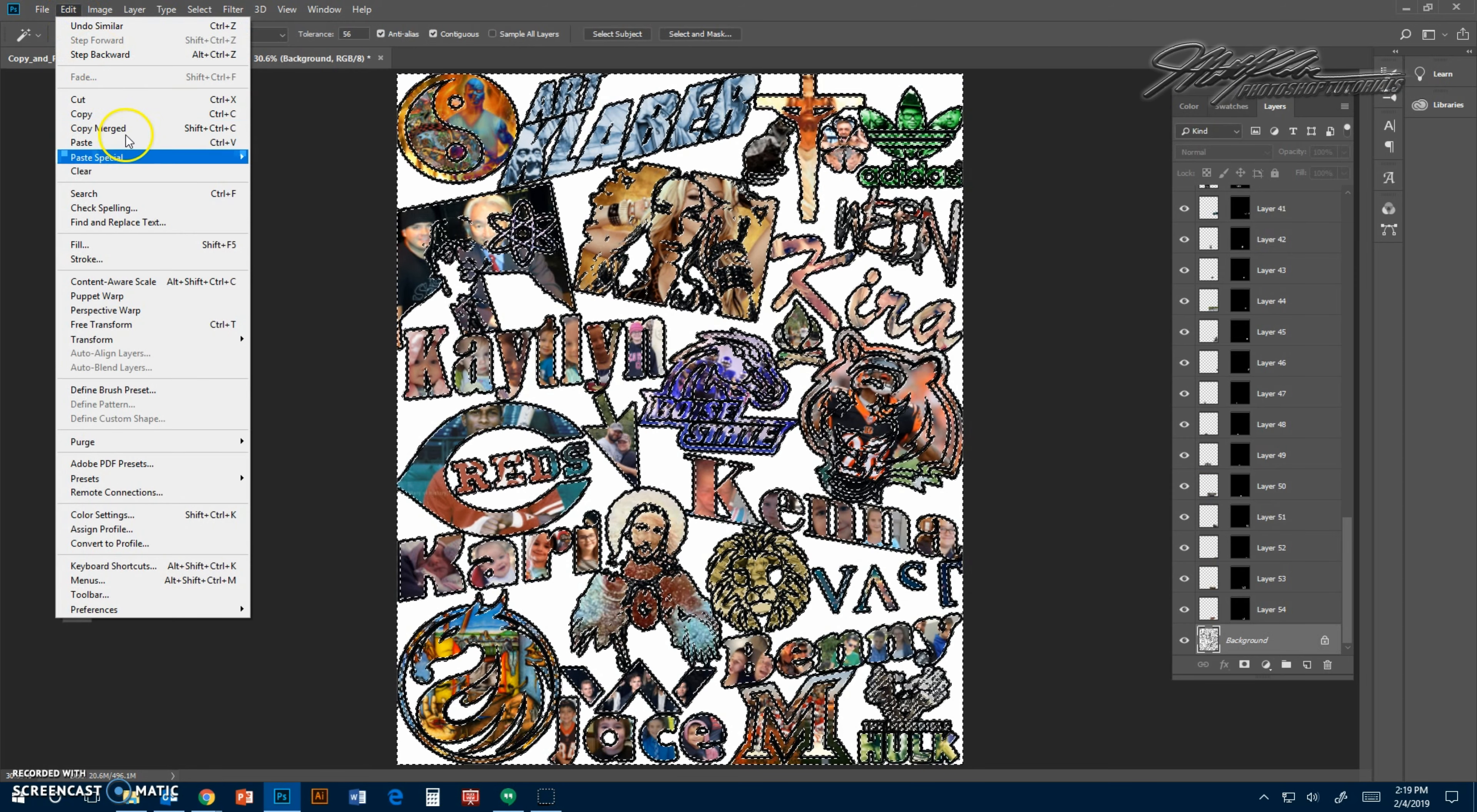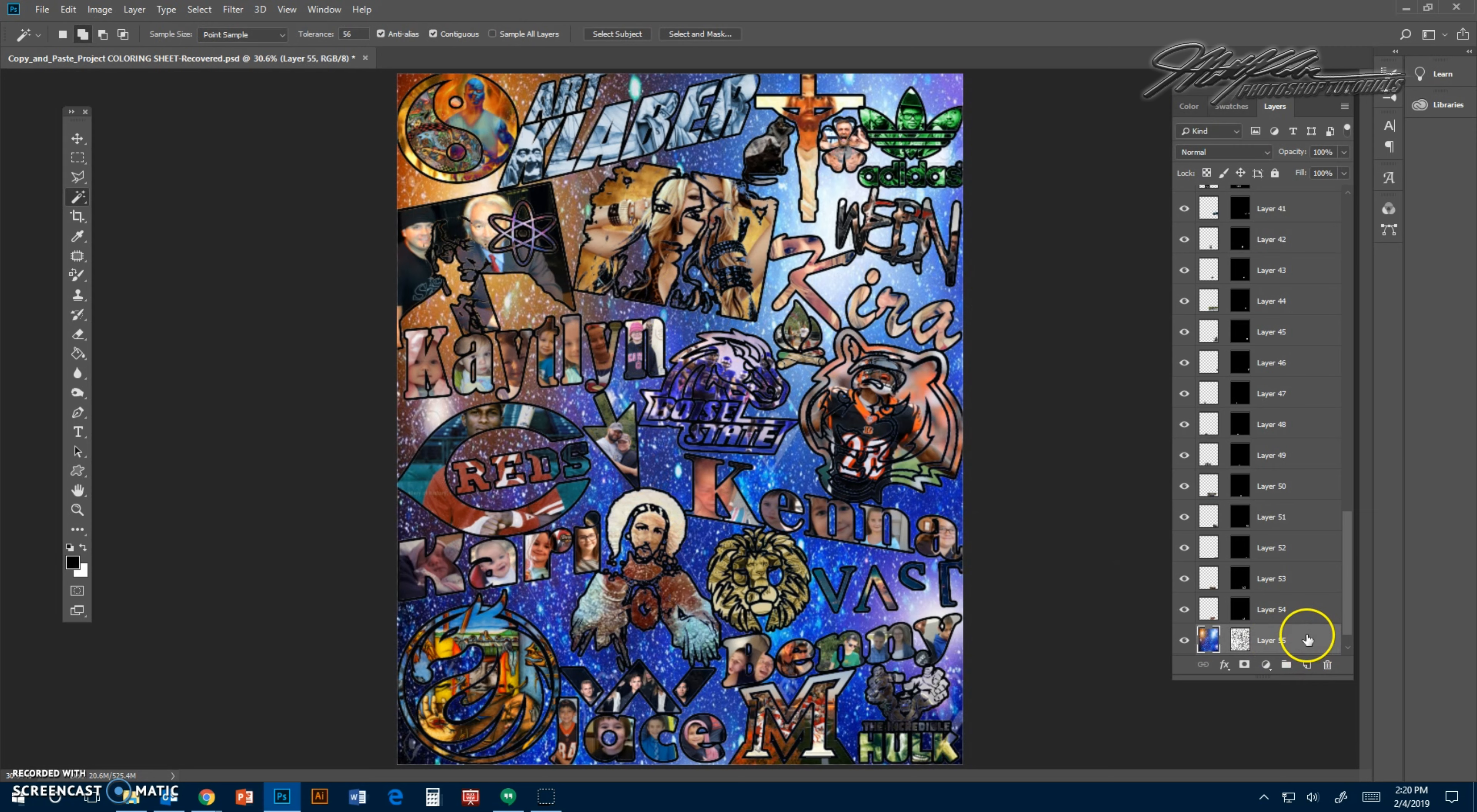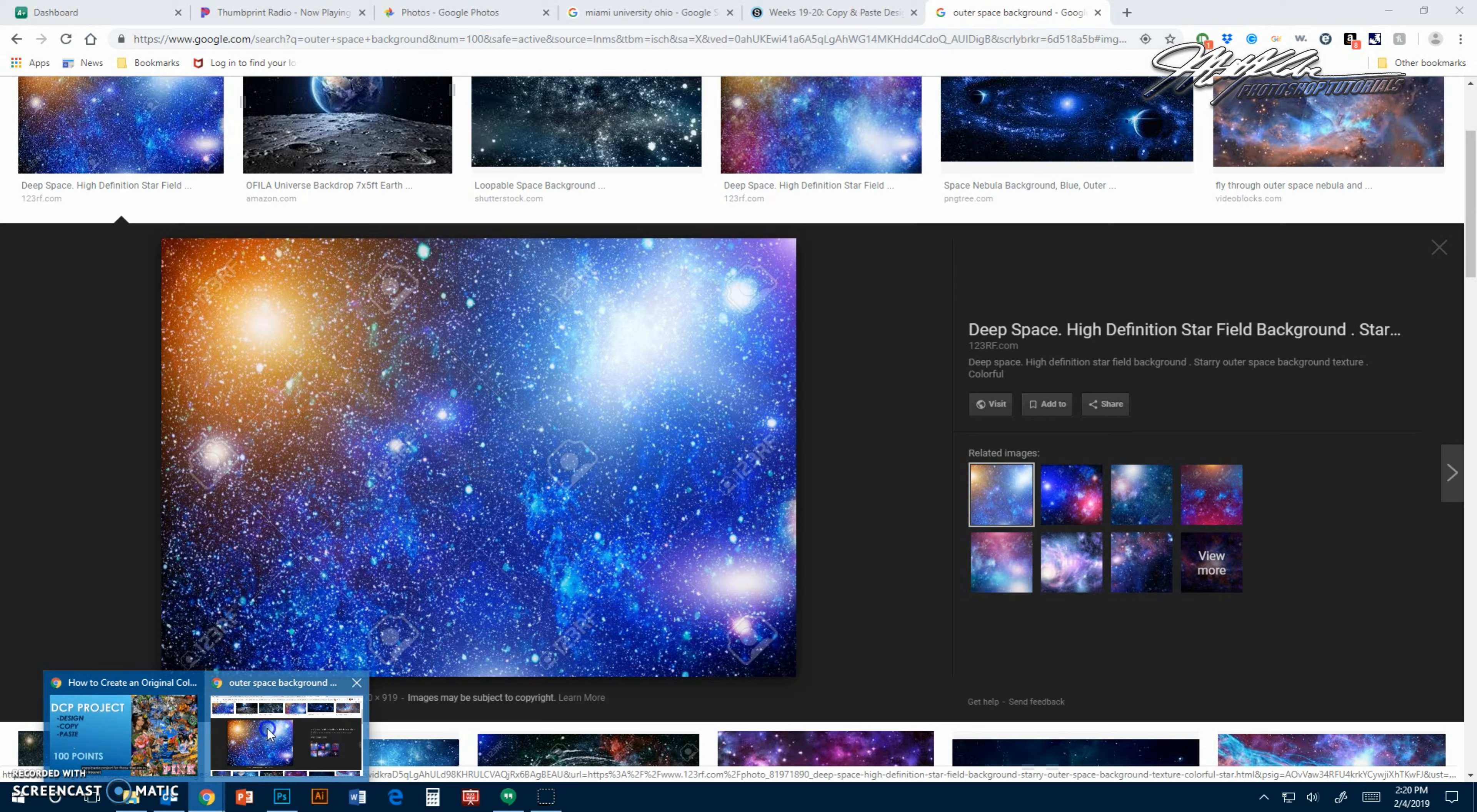Copy this, obviously it's copyright, so I'll delete this. You go to edit, paste special, paste into, and then edit, free transform. You can see that it'll cover all that up. You could do that. I think, personally, I don't like that because it kind of takes away from each individual thing. I think it would look better if it was a quilt of pictures.